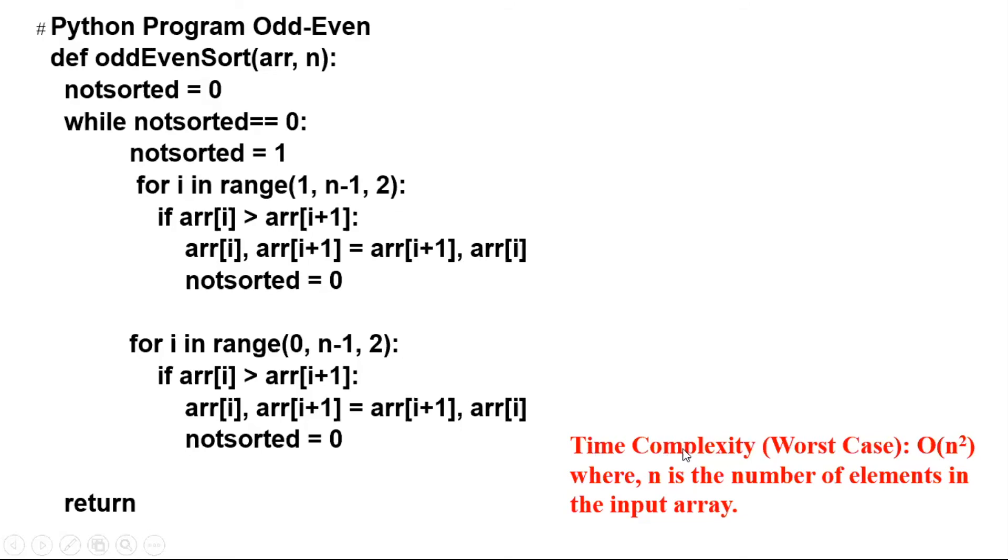As I mentioned, time complexity for the odd-even sort in the worst case is O(n squared).